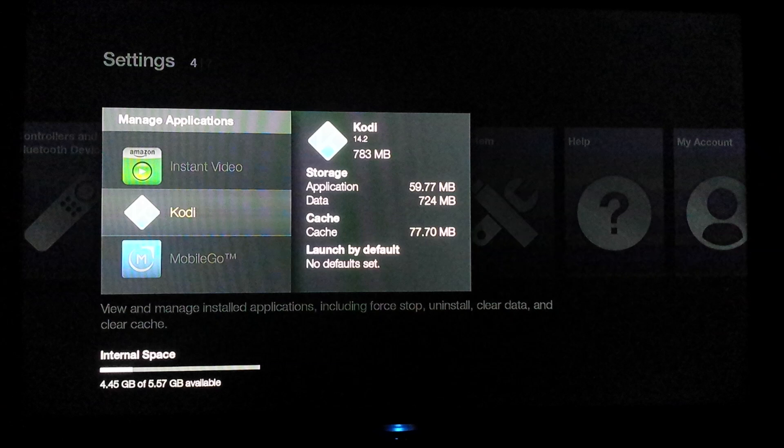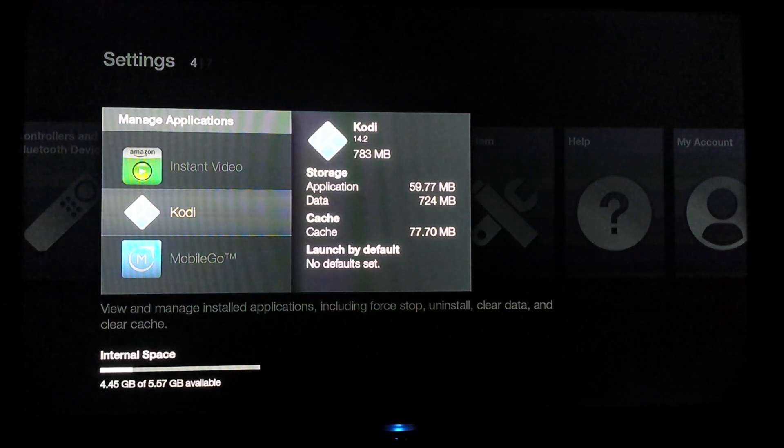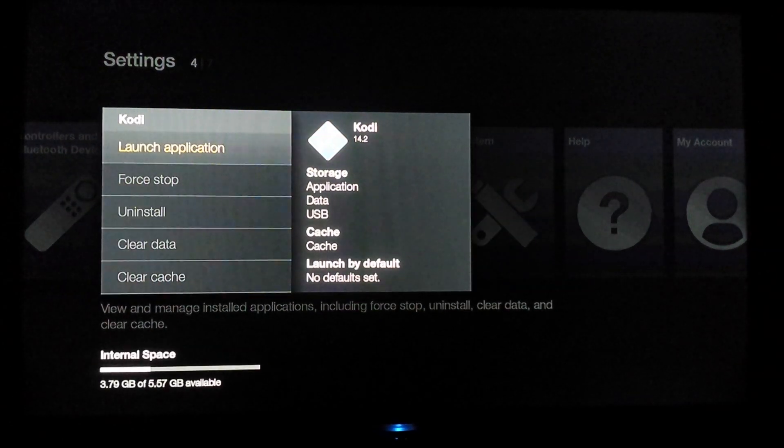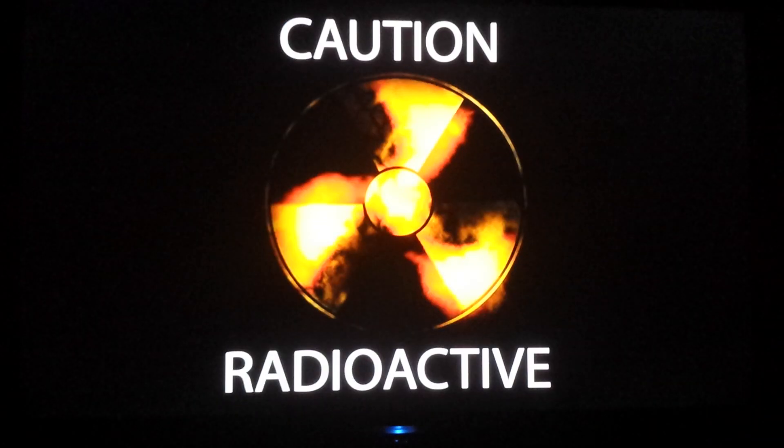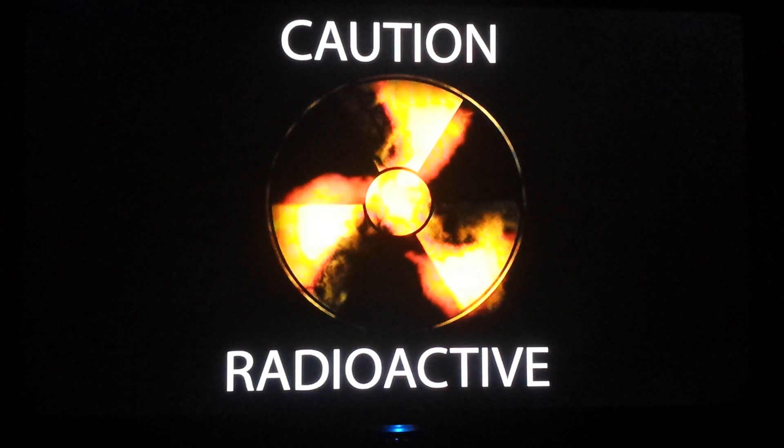I can find the right remote. We're going to launch Kodi, and we are going to see what has happened. That's a good sign, we've got the caution radioactive up there and the Kodi intro.